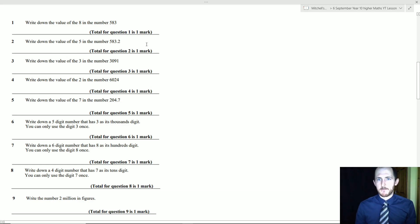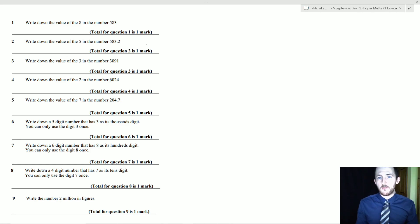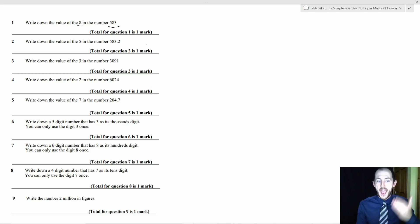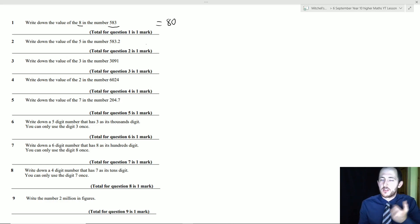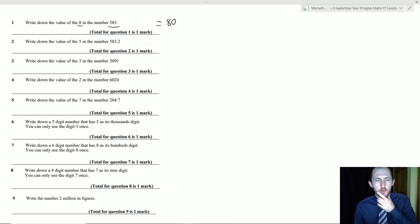Question 1: write down the value of the 8 in 583. If I read the number out — 583 — the 8 represents 80. It doesn't just represent 8.